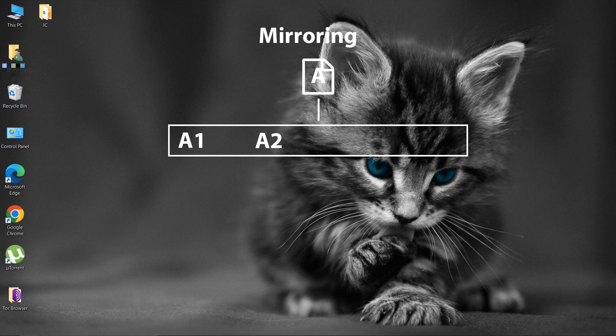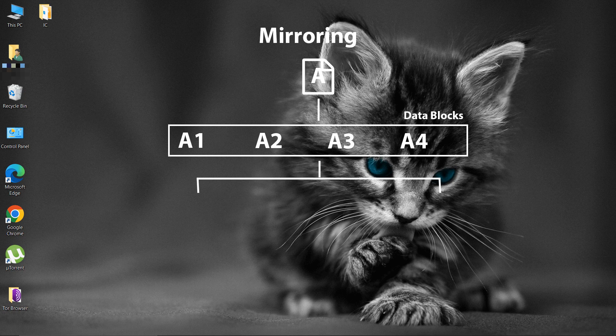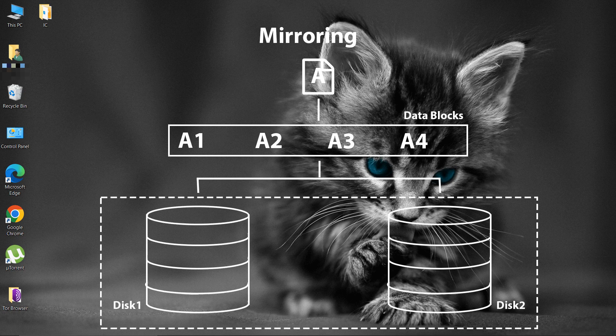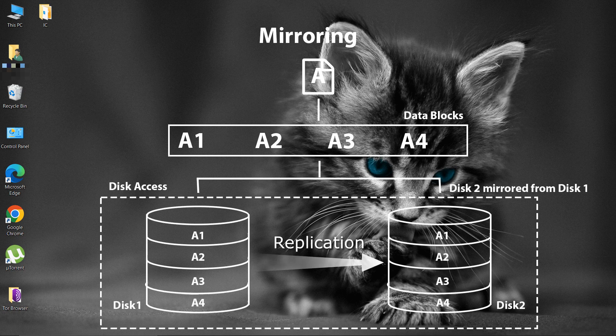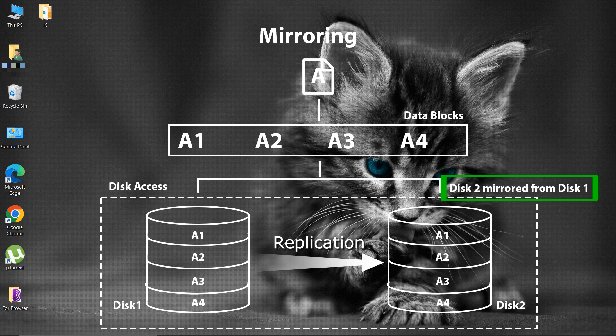Mirroring is the replication of disk volume onto separate physical disks in real-time to ensure continuous availability. This ensures the redundancy of the data.